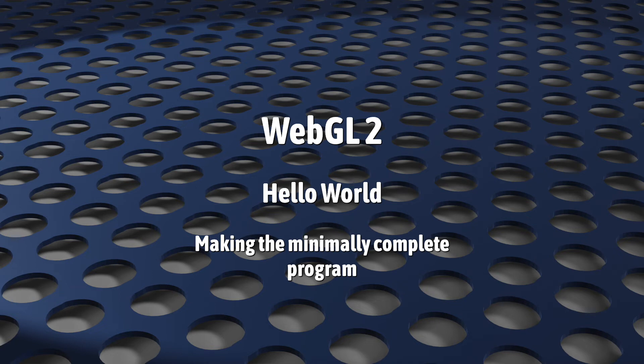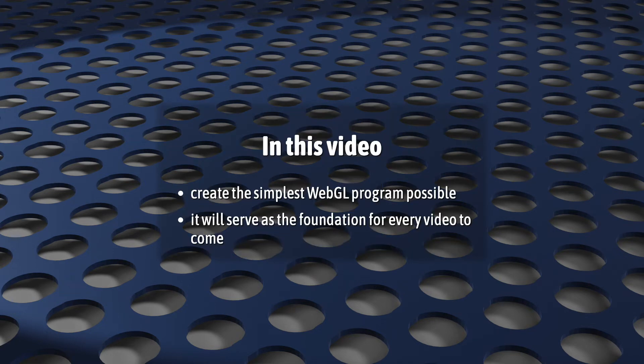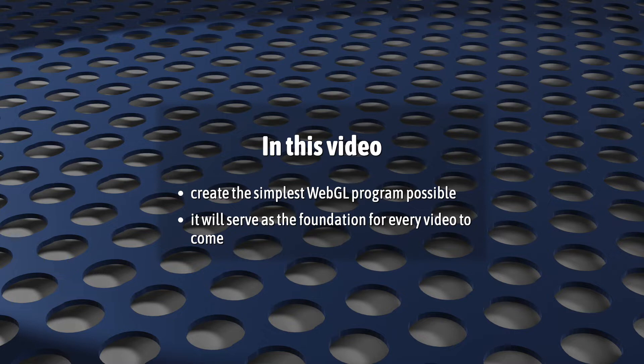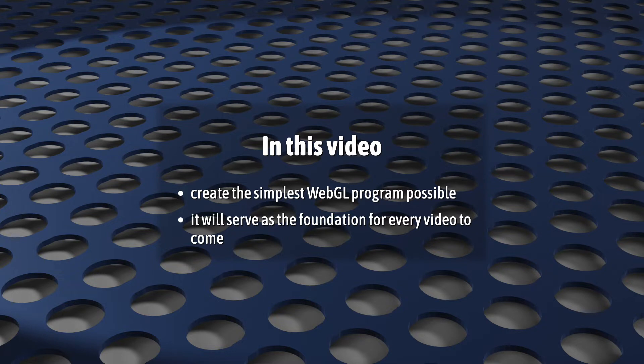For this first WebGL video, we're going to create the simplest possible WebGL 2 program we can. It'll be so simple you'll wonder what the point is, but I promise it will be worth it. Throughout the series, we're going to return again and again to the code that we write here today. It'll be the foundation and jumping-off point of every video that's to come.